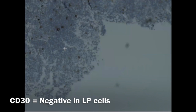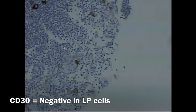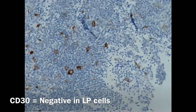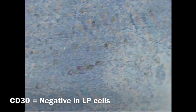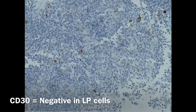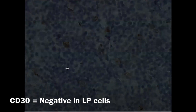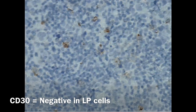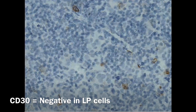At higher magnification, those cells taking the stain can be immunoblasts, but they are not the LP cells. I will show you the LP cells here. This is a big cell and from my microscope it looks like a popcorn cell, and it's not taking the CD30. On the 40x, here is another LP cell and it's really negative.